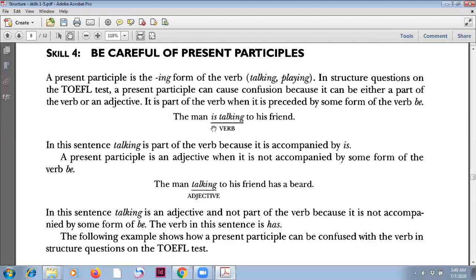But sometimes they do not put the 'is'. So they say: 'The man talking to his friend.' This is not a sentence. If you erase the 'is' here, the 'talking' is only part of the description of 'the man'.